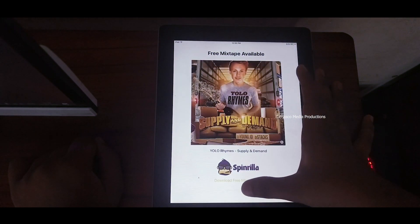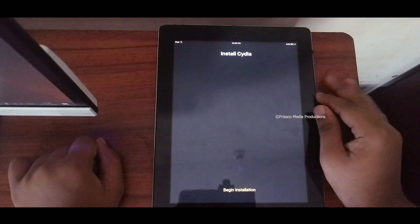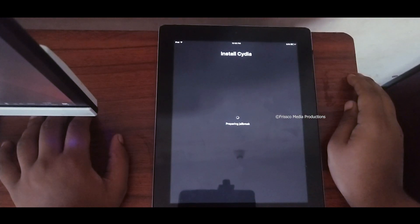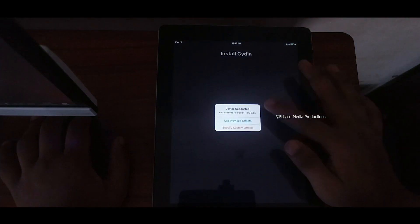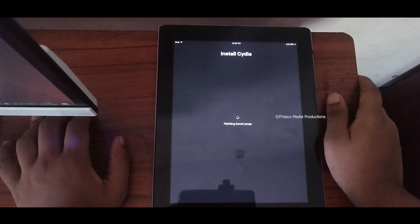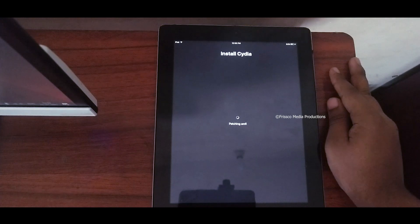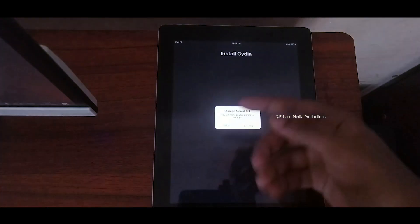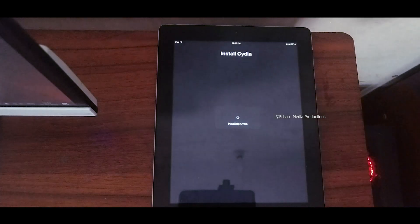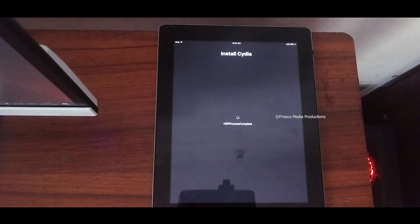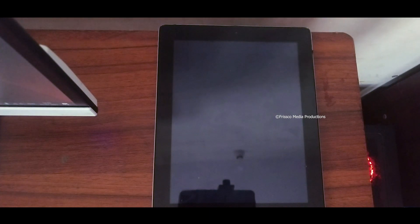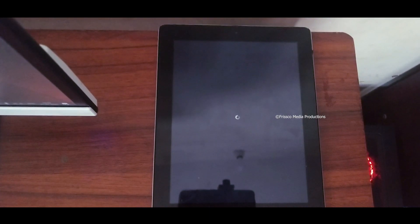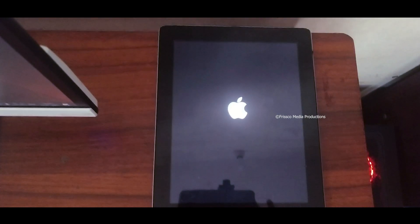Dismiss. Proceed with jailbreak. Now let's click begin installation and then provide offsets. Now this will start the jailbreak. Sometimes you will get this error. Just click done because that's some bug. You will get this error but that does not mean that your iPad does not have enough space. You can see that the iPad is rebooting.